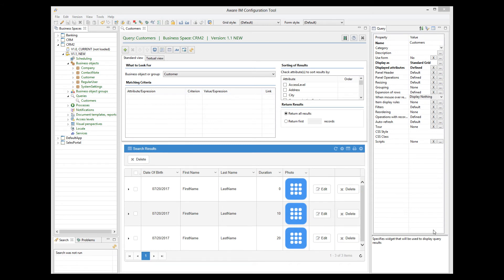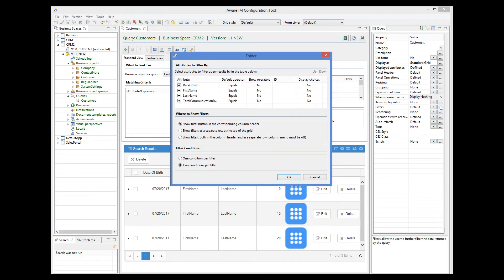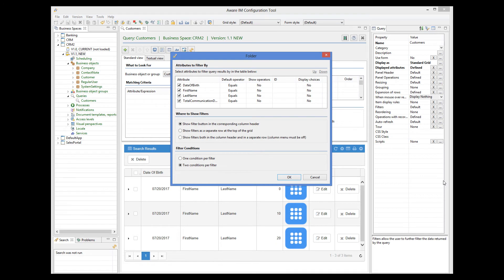Let me show you now how filters work. Imagine that our query displays quite a lot of records. Filters give users the ability to find a particular record quickly. To do this, we click on the filters property of the query. First, we need to select which attributes the user will be able to filter by, and then select how filters will be presented.